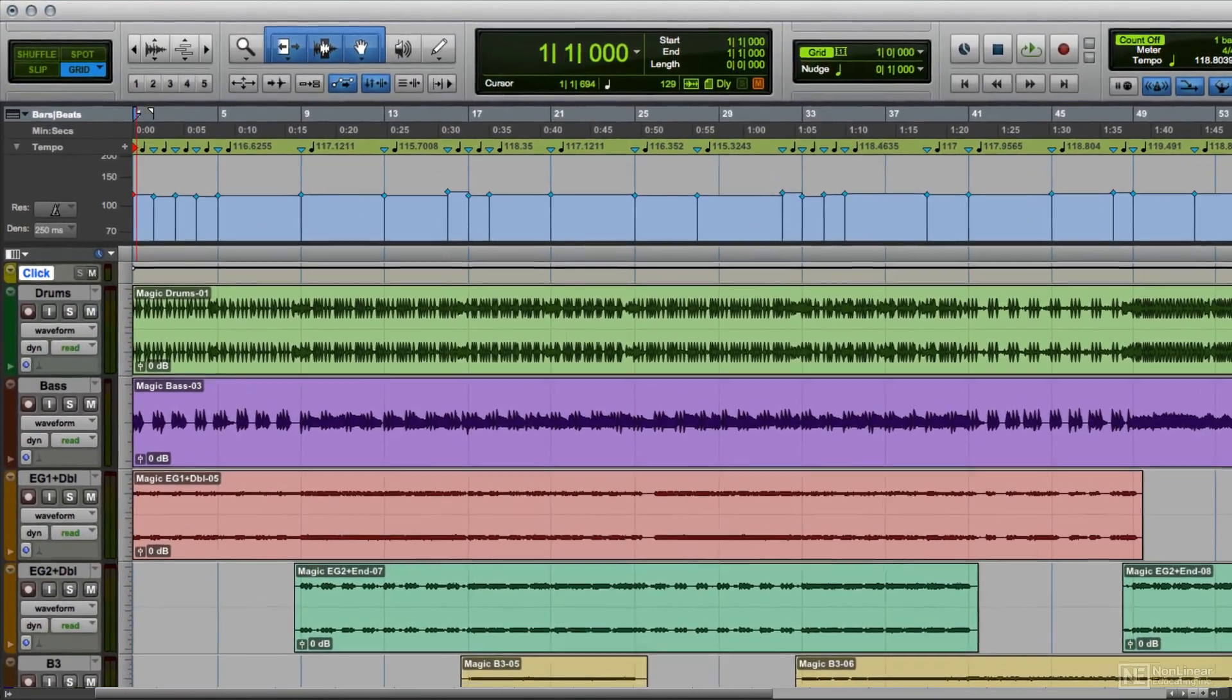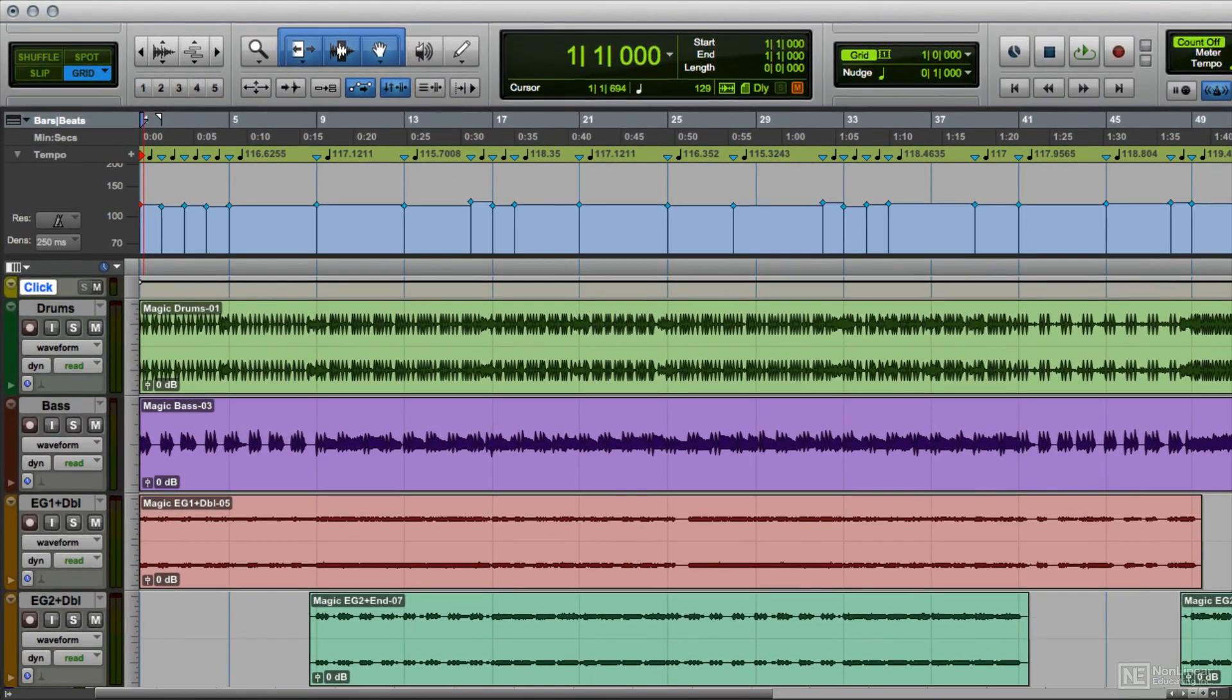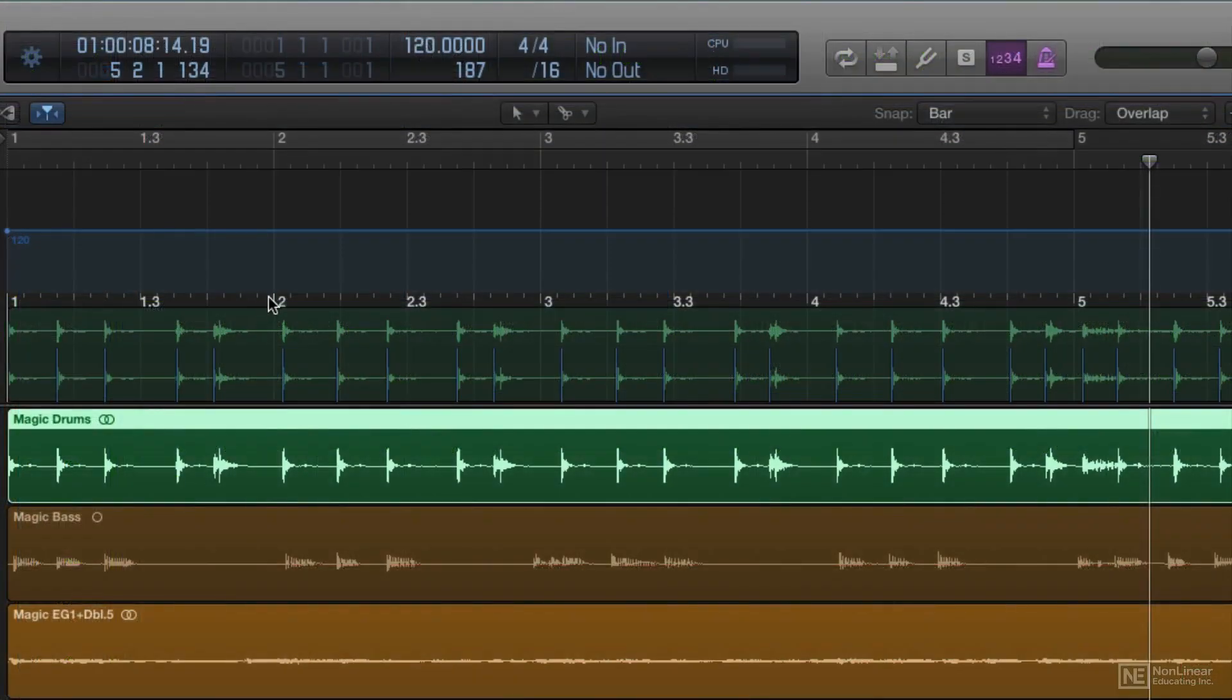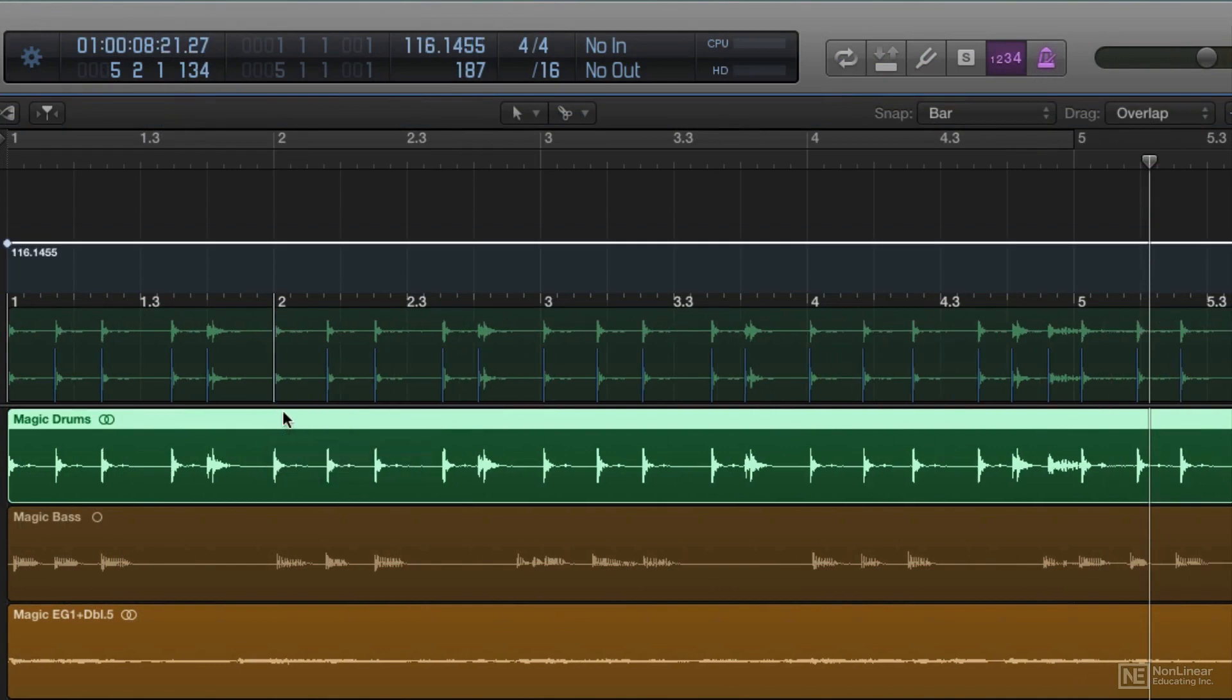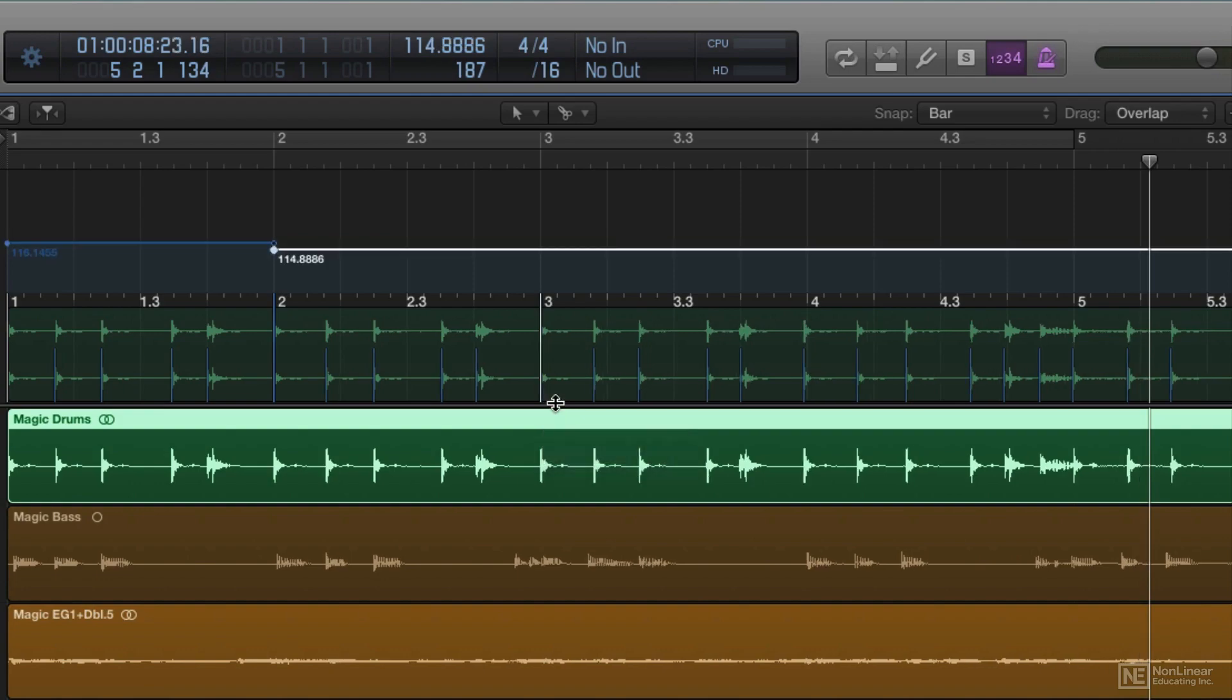The latter approach is called beat mapping. Various DAWs offer slightly different ways of going about this, but it involves locating transients in the audio that fall on bar lines and matching bar lines in the tempo ruler to the corresponding downbeats and beats in the recording.